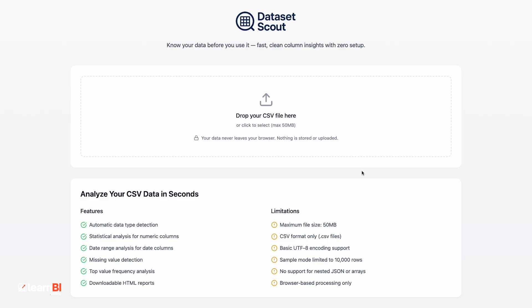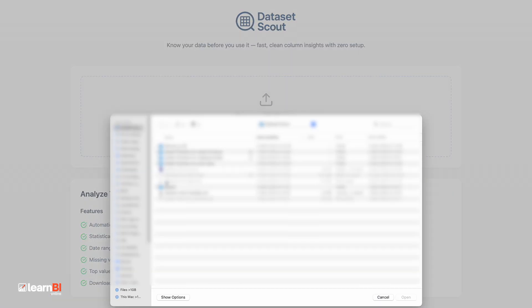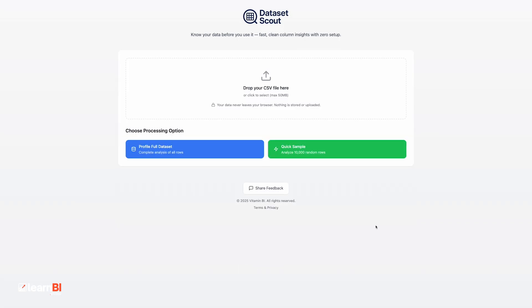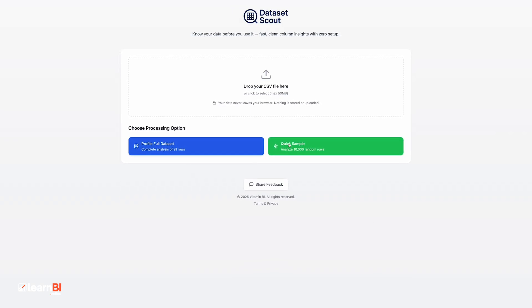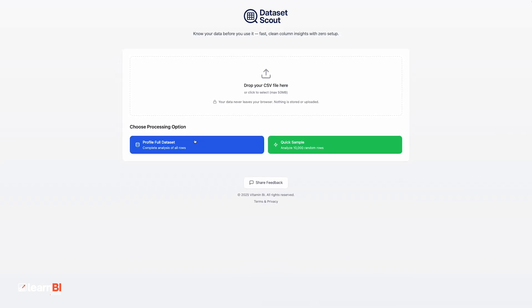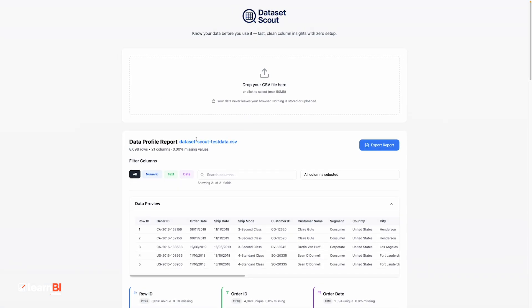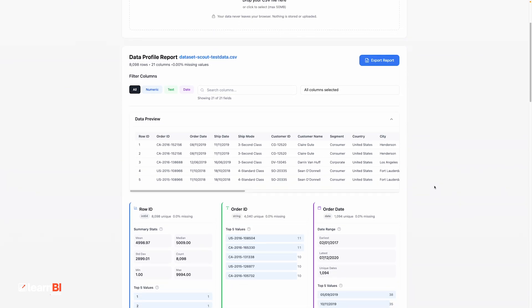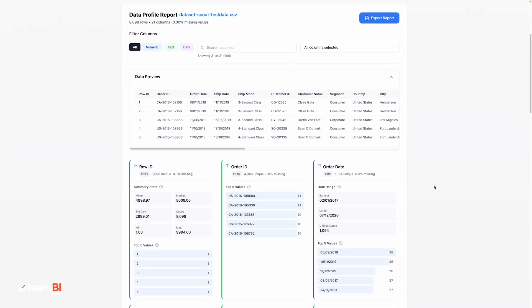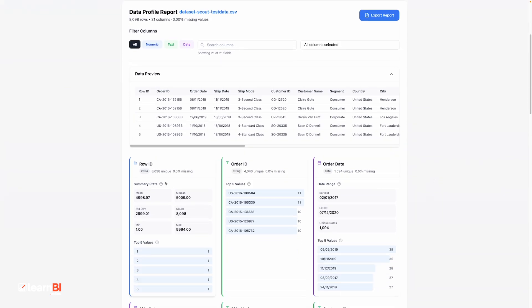You start by uploading your file. It supports files up to 50 megabytes, which covers most everyday use cases. Once uploaded, the tool gives you an instant breakdown of the dataset. You'll see a card for each column, clearly labelled with the column name, the data type, and a count of missing values.